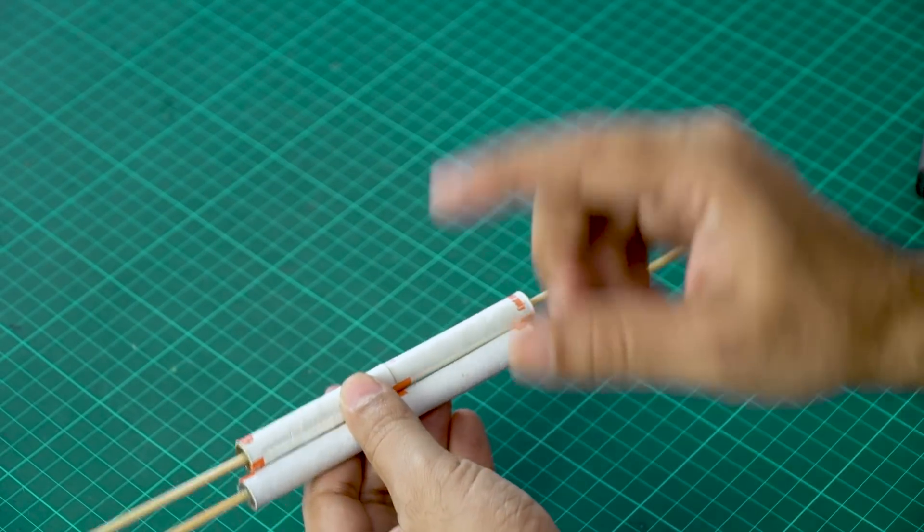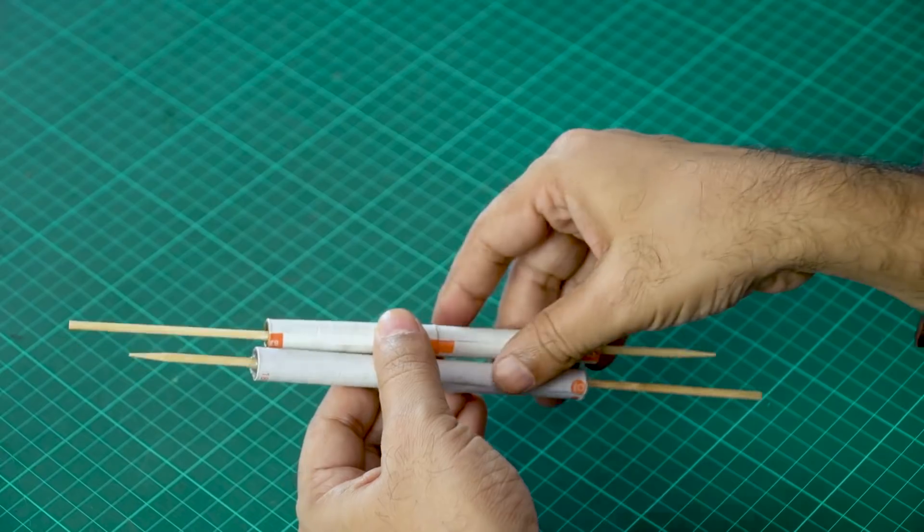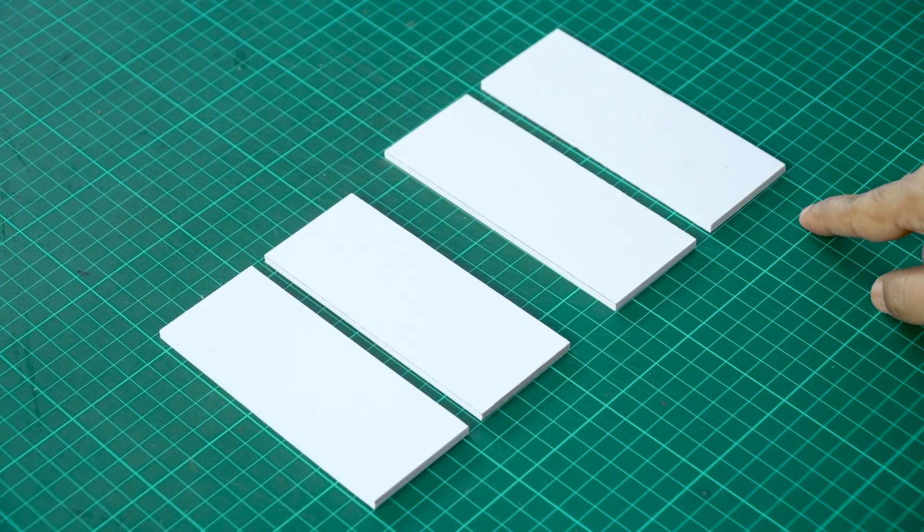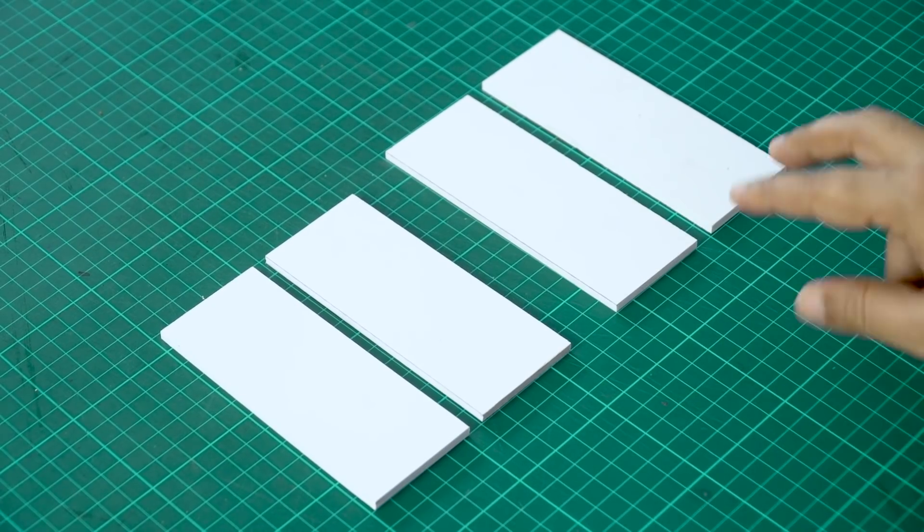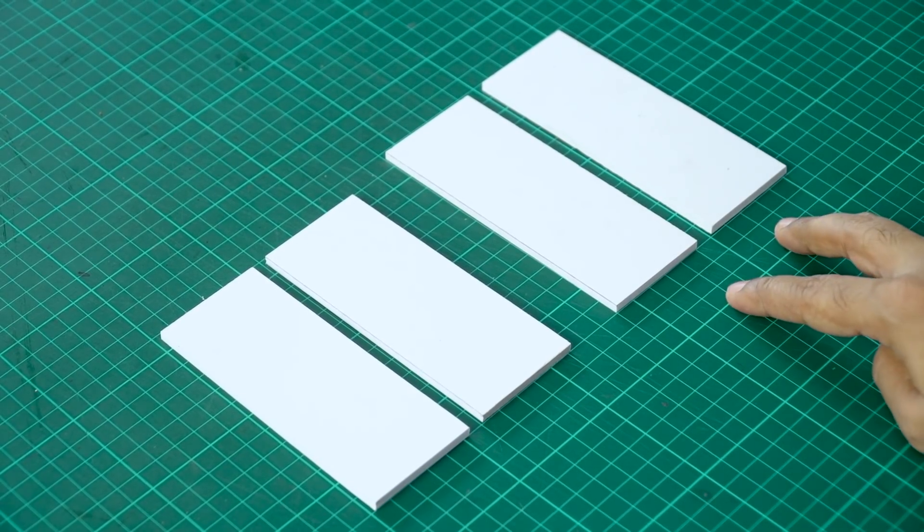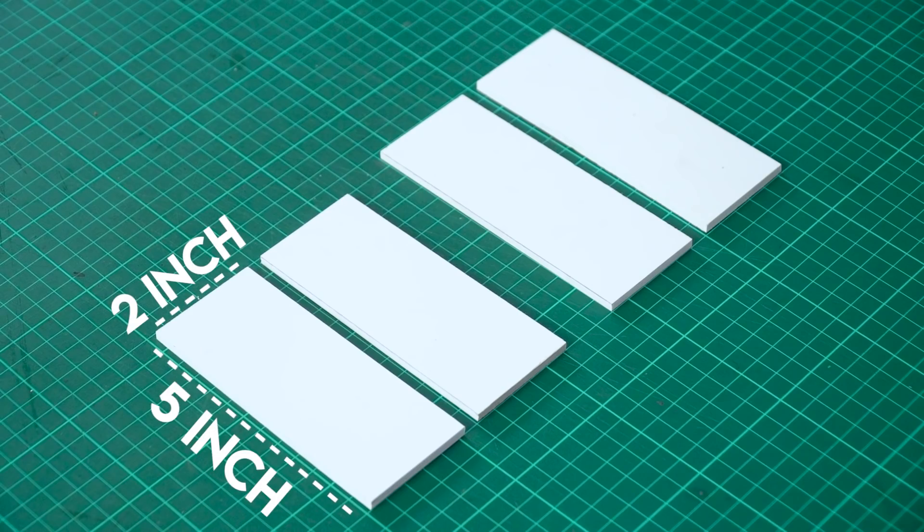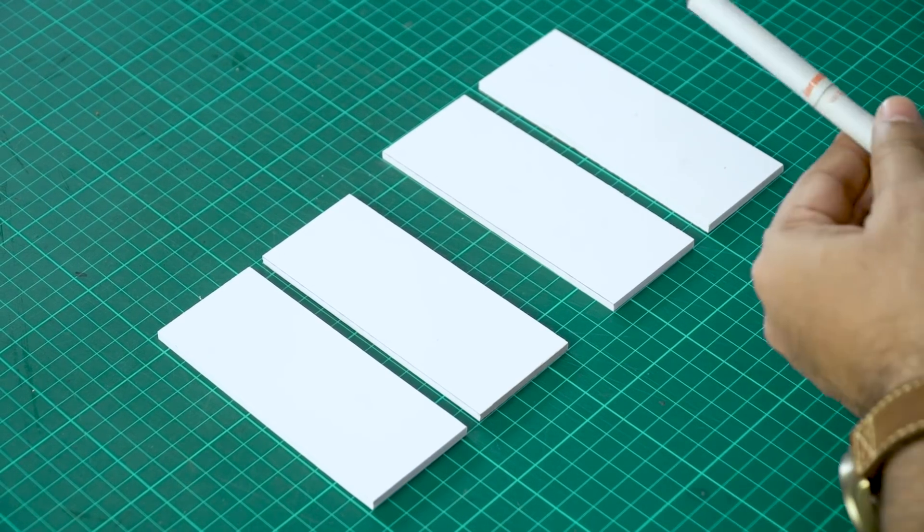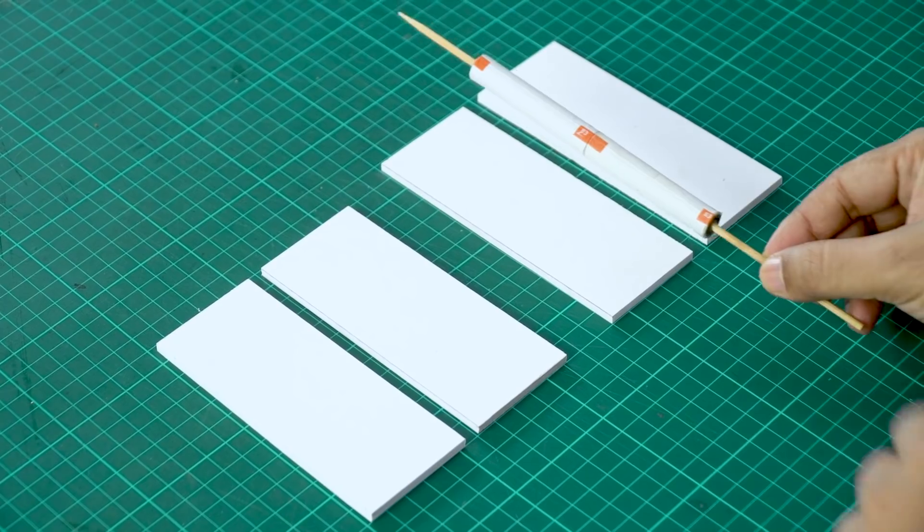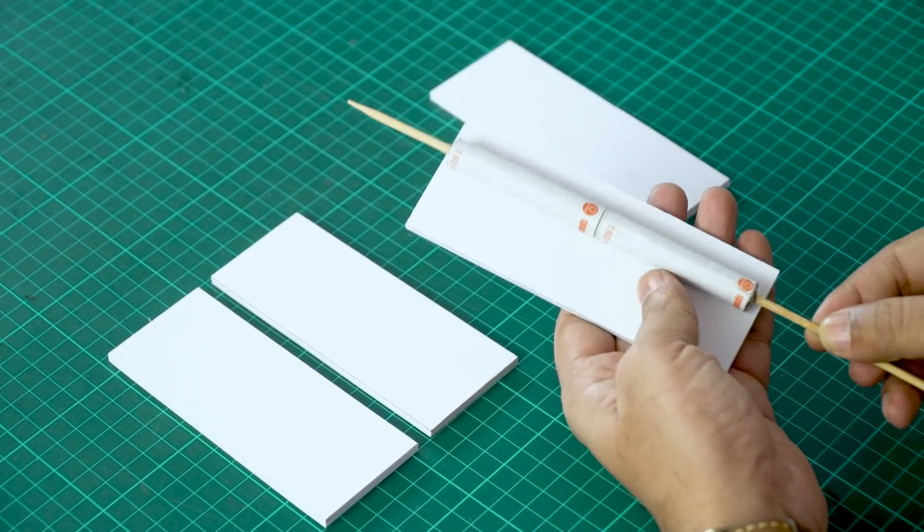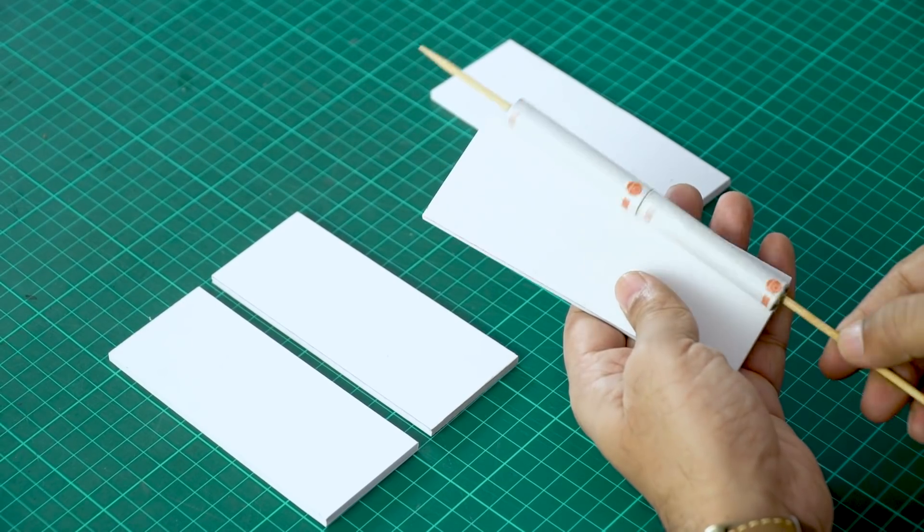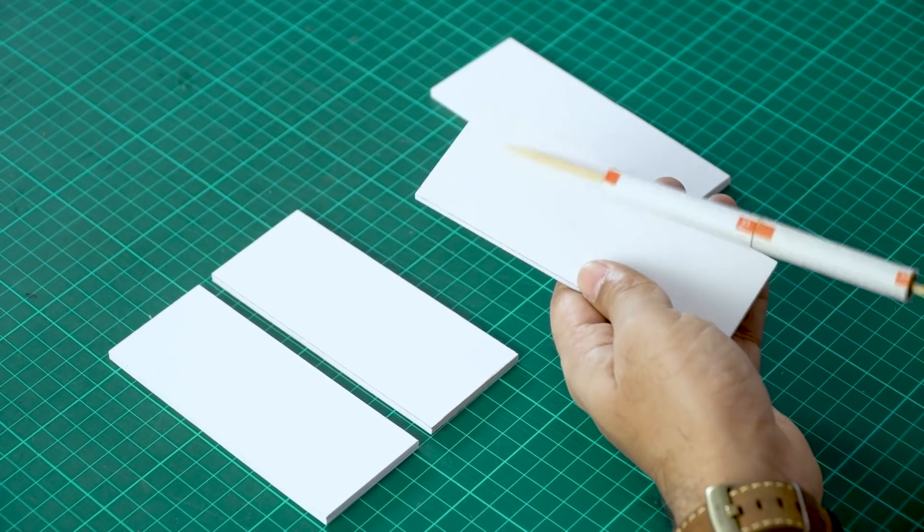Now we have to make the base of our money printer. For that, I am using sunboard pieces. So you can see I have these rectangular pieces here. I have four pieces. So two will become the sides and two will become the base. The size is 5 by 2 inches and the bigger piece is 5.5 by 2 inches. Now the size basically depends on the size of the roller. So you can see this piece is slightly bigger than the rollers so that the rollers move freely between this and this is the base.